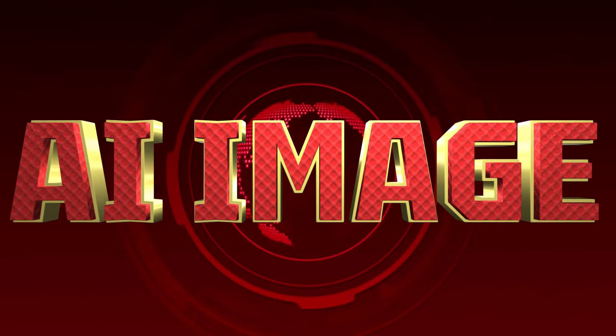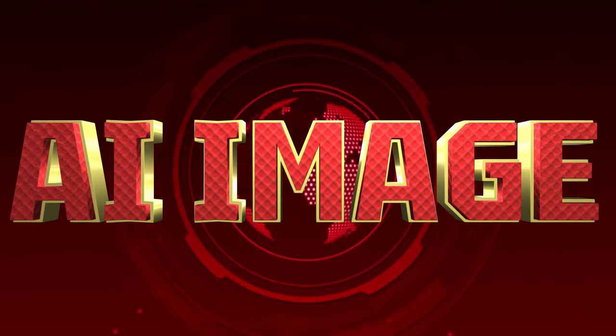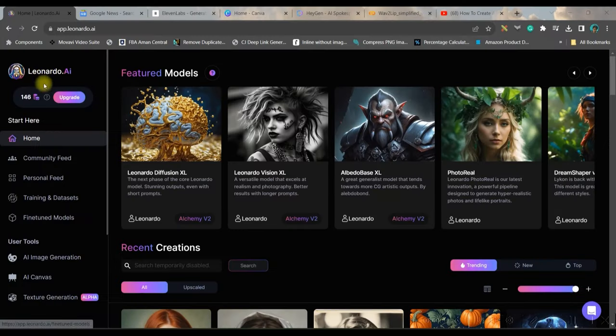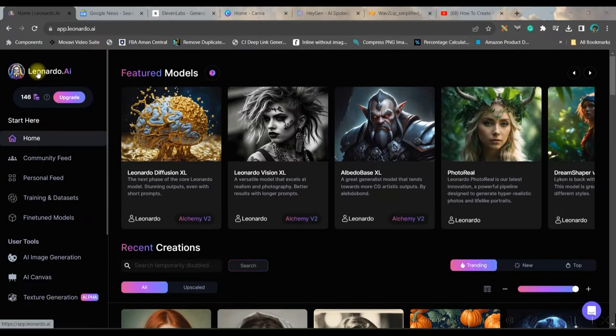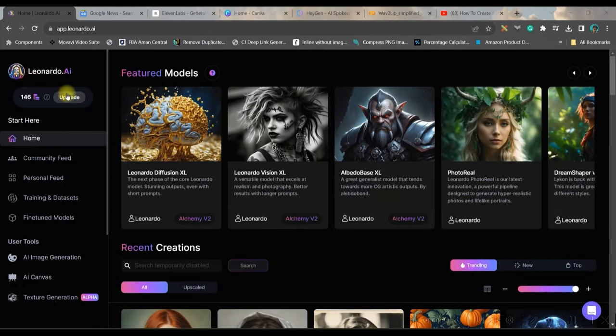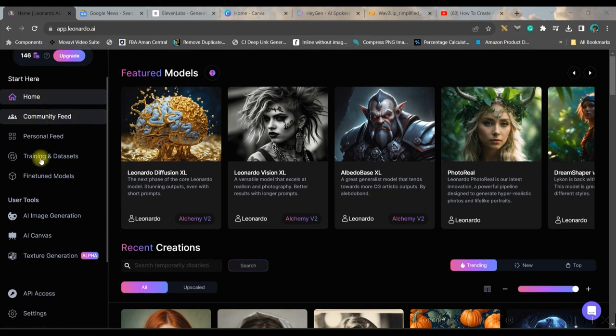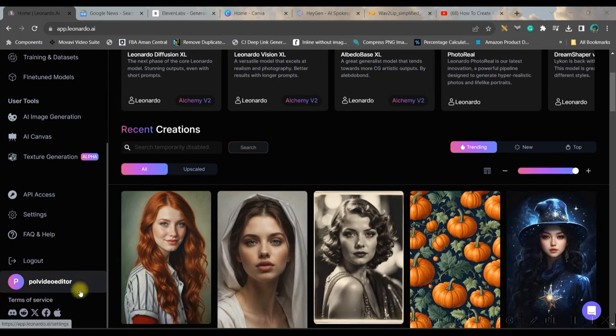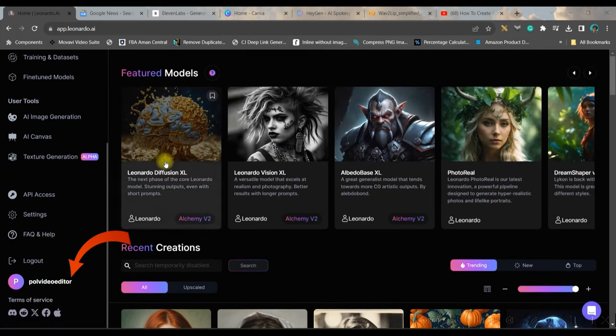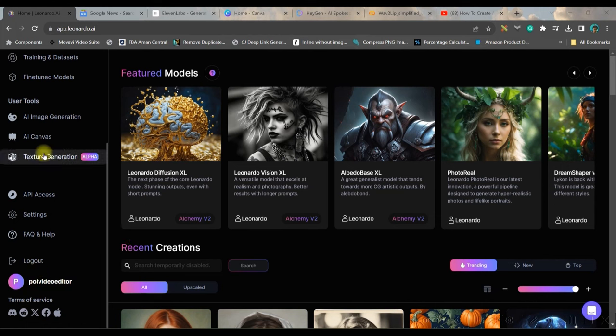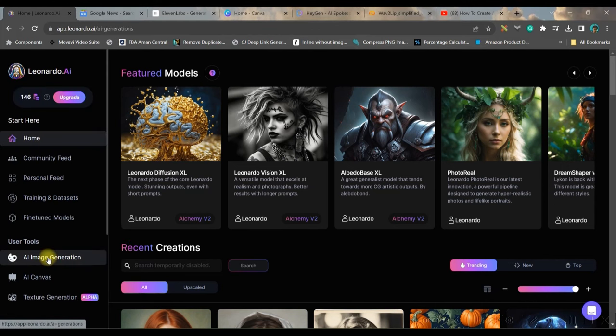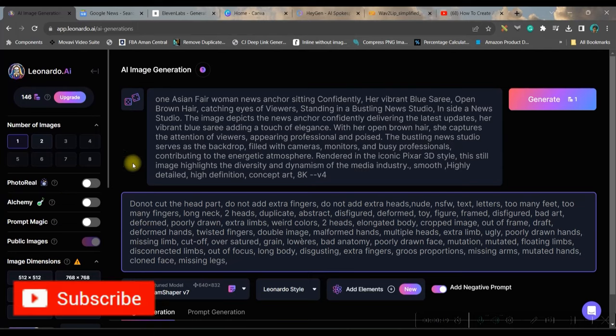Step 1: Create AI Anchor. For this, we will be using leonardo.ai. I'll be giving the link in the description. Go and login to leonardo.ai with your gmail or email account. Once you login, get to this left hand side widget AI image generation and click on this.